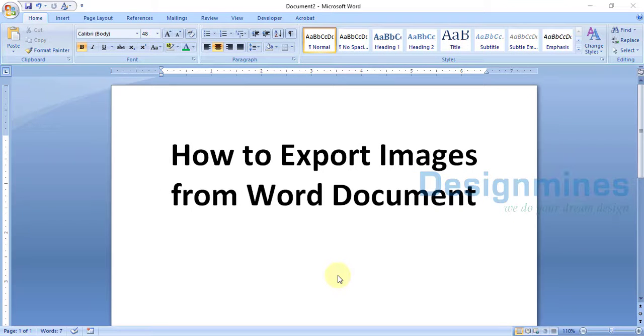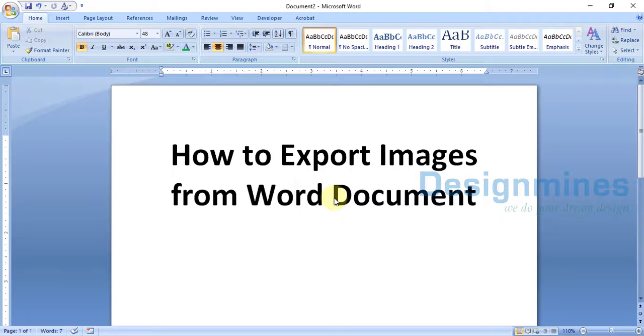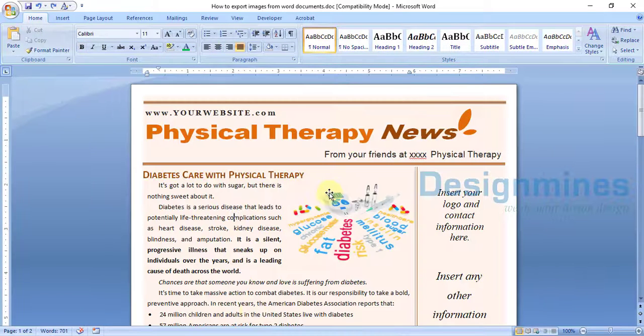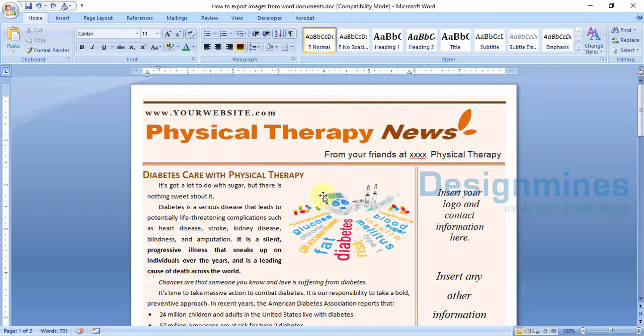Hello everyone, welcome to Design Man's channel. In this tutorial, I'm going to explain how to export images from a Word document. Let me show you. I'm going to pick a sample document. This is the document that I am going to use.